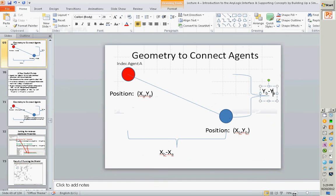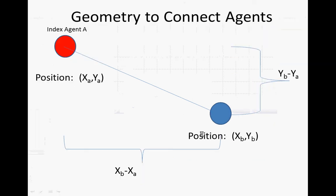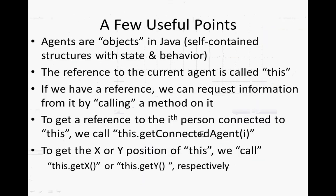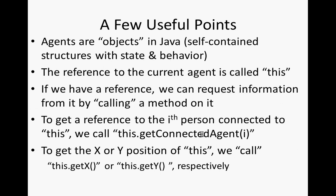A few useful points. We saw this reference to this. The reference to the current agent. You're associated with a person, this refers to the current person. And agents are objects. You can ask them questions. You can call methods, and then ask them about their properties. They can answer questions in the form of asking methods to do something, or to return a value.